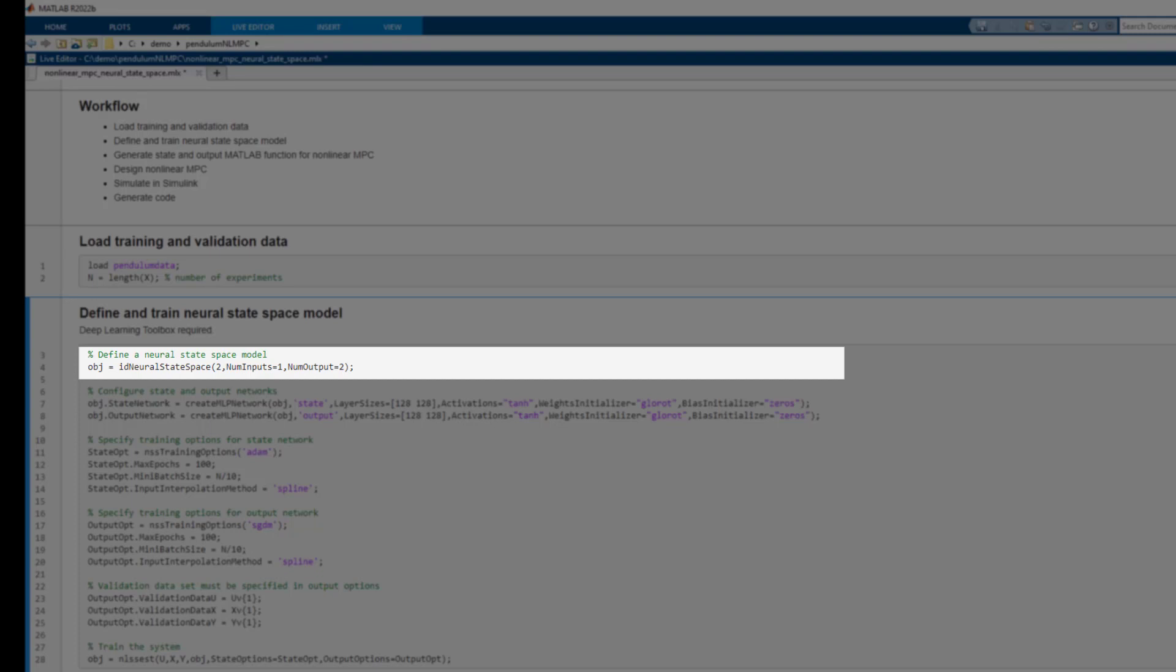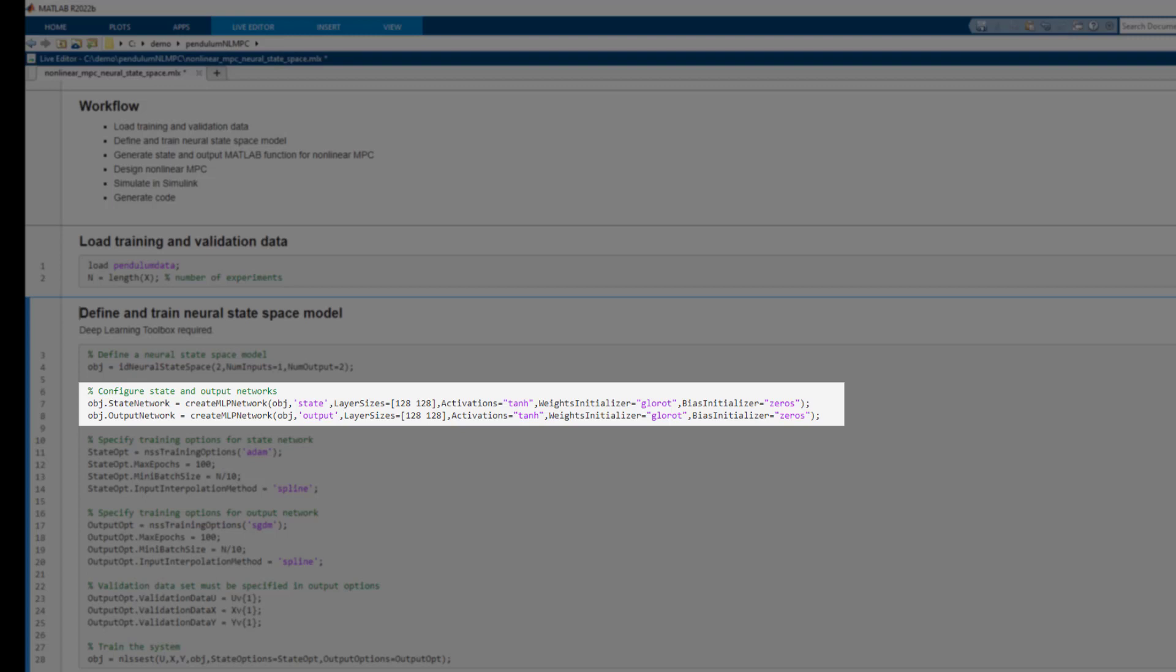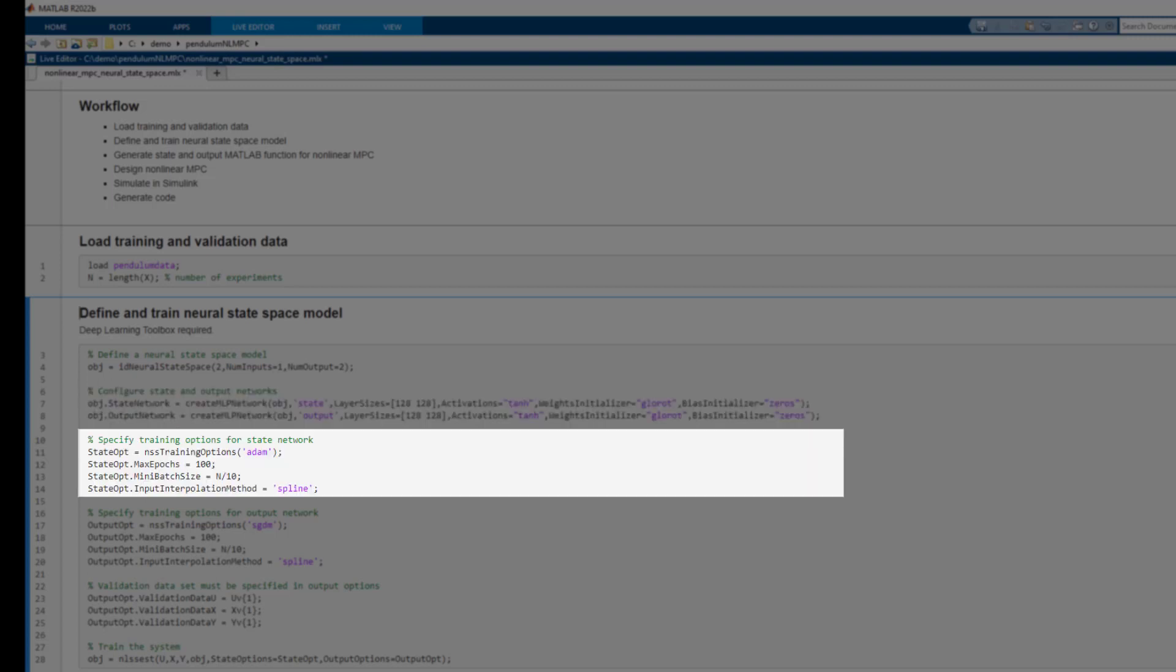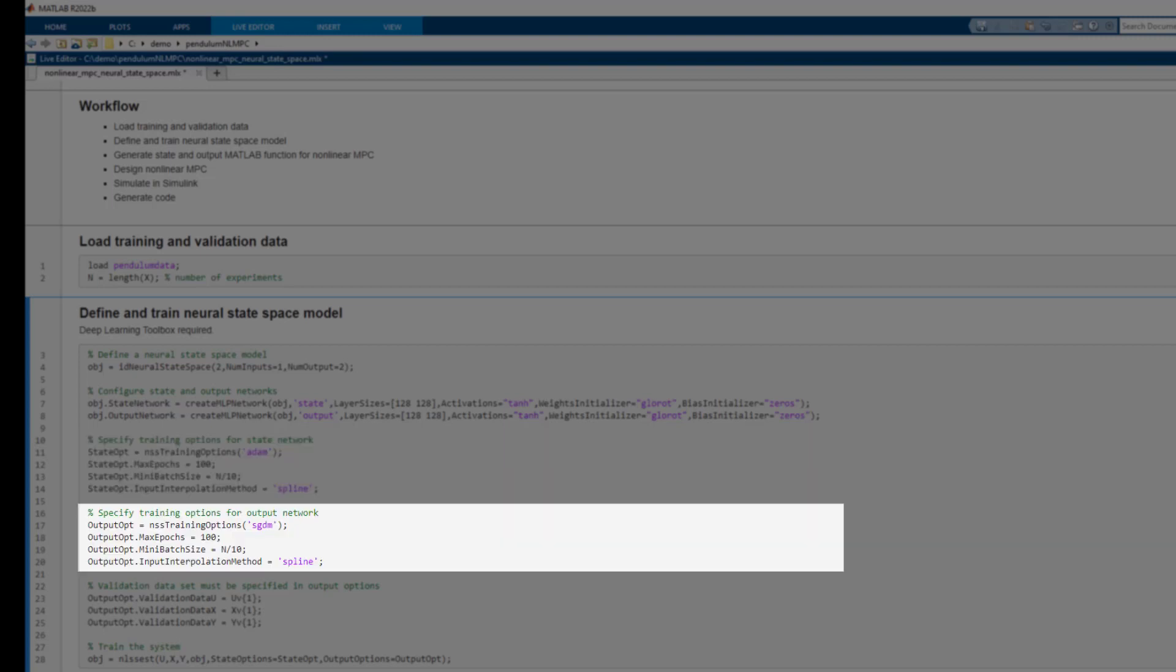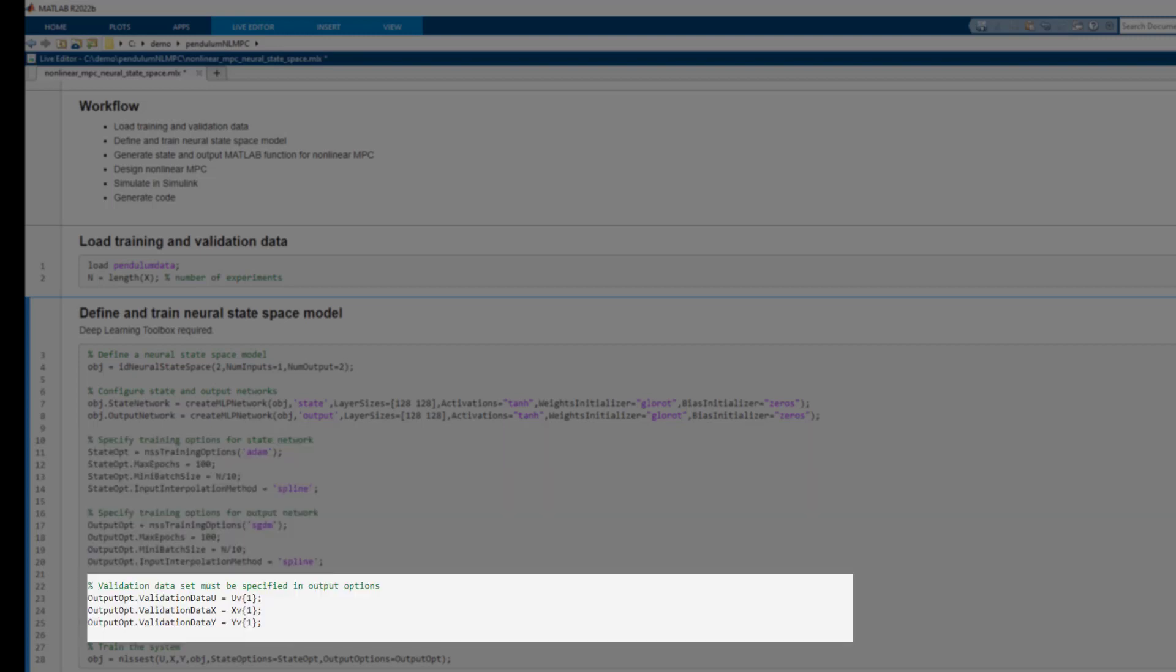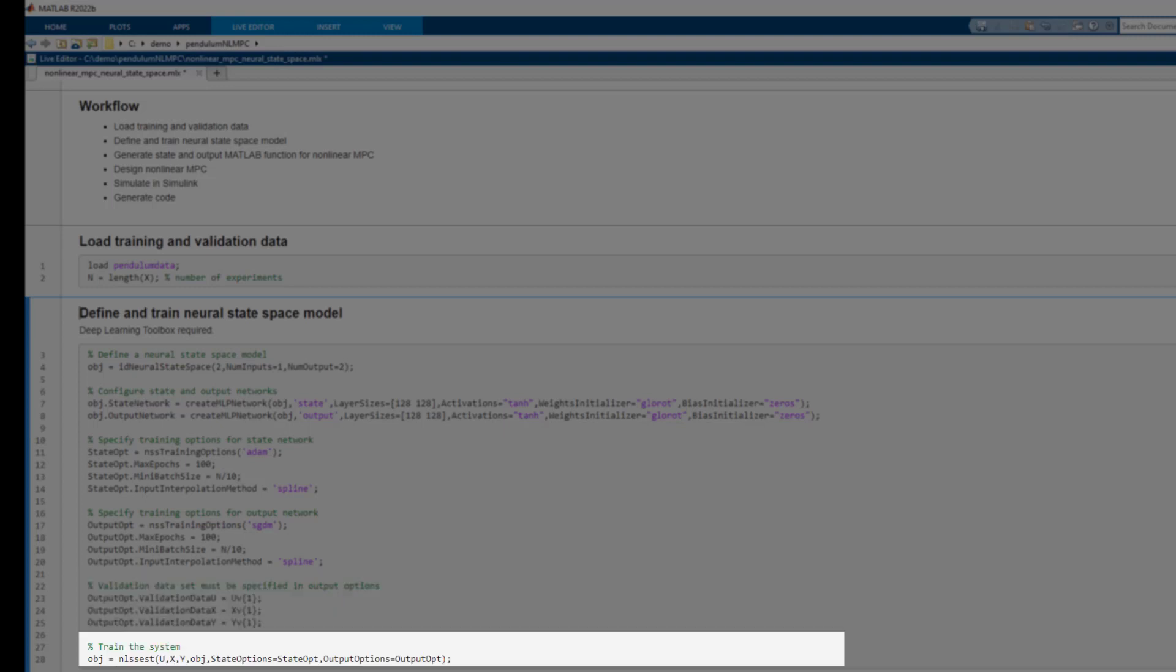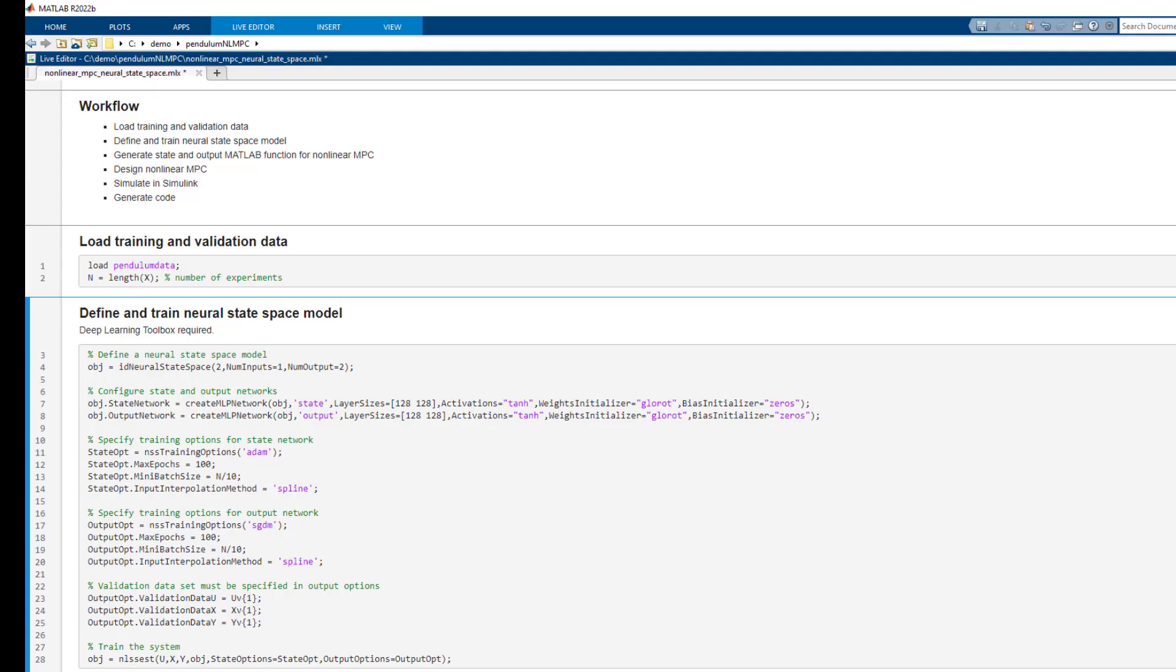We start with defining a neural state space model. In our case, it has two states, one input and two outputs. We then configure state and output neural networks. We specify training options for state network and for output network. We specify validation data we want to use. And then we train.